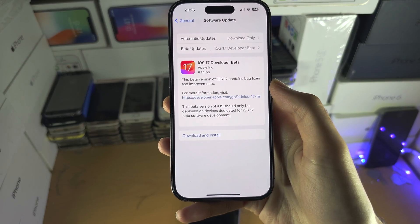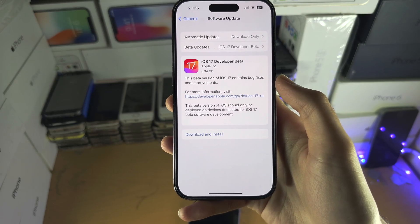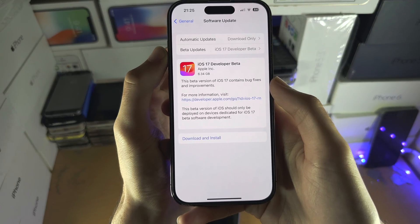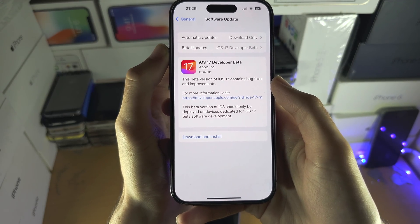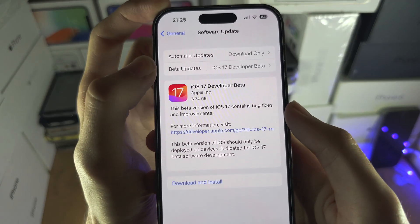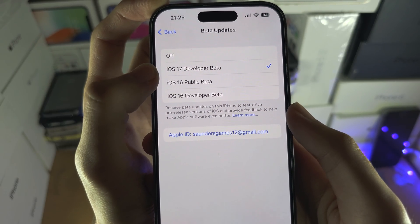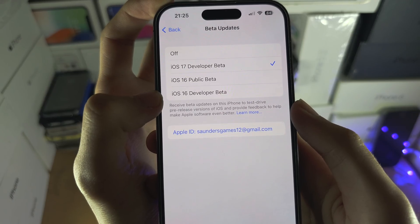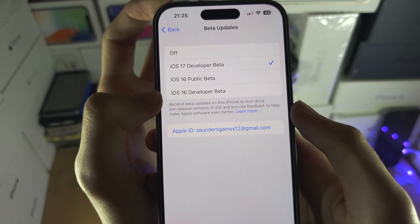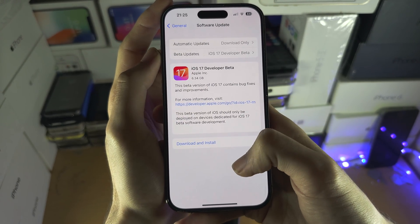If you're still having problems, the easy solution is to wait until July. Once July hits, when you go to beta updates you should see the iOS 17 public beta. You just need to hear an announcement when the public beta goes live — that's a very simple solution.